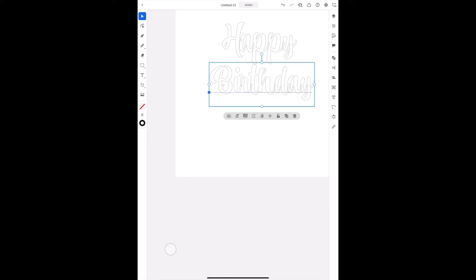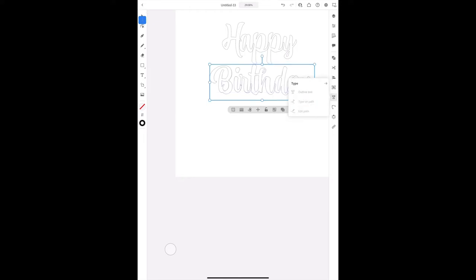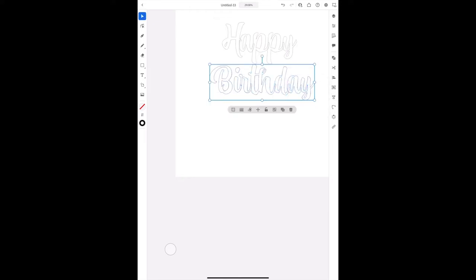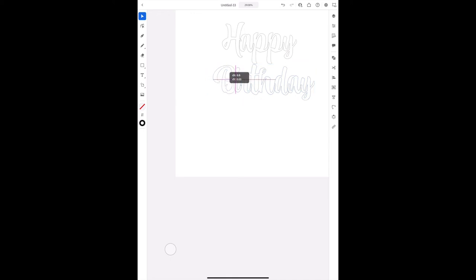But with this outline, it allows you to manipulate the shape of each letter. So that way you can open up some areas or close some areas. If you think an area is too thin, you can make it fatter and you can just play around.